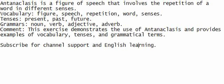This exercise demonstrates the use of antanaclasis and provides examples of vocabulary, tenses, and grammatical terms.